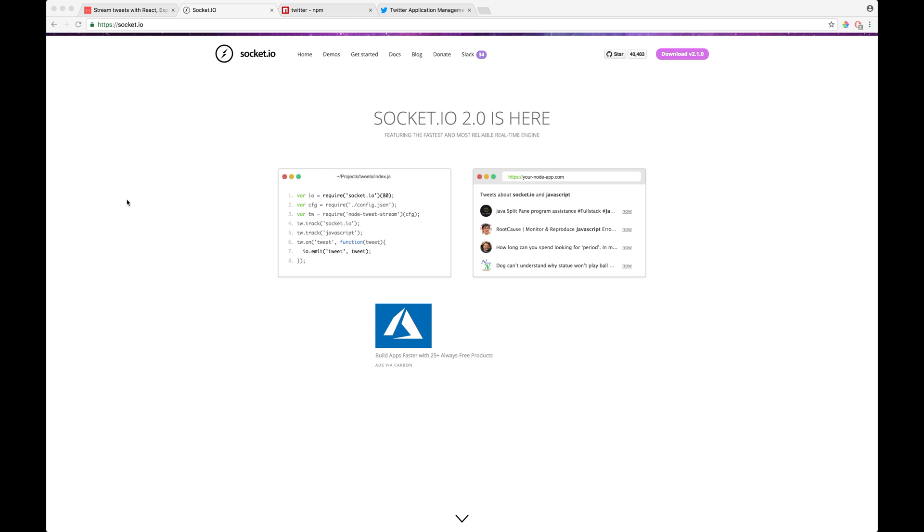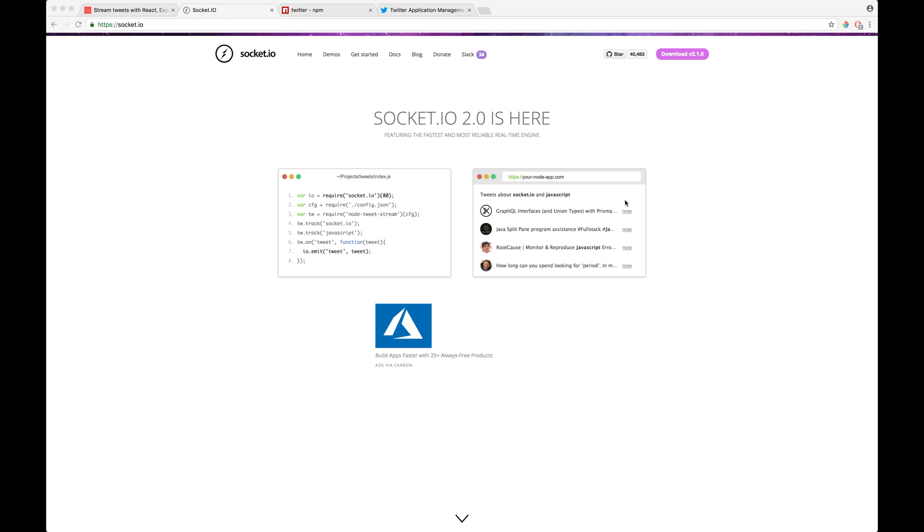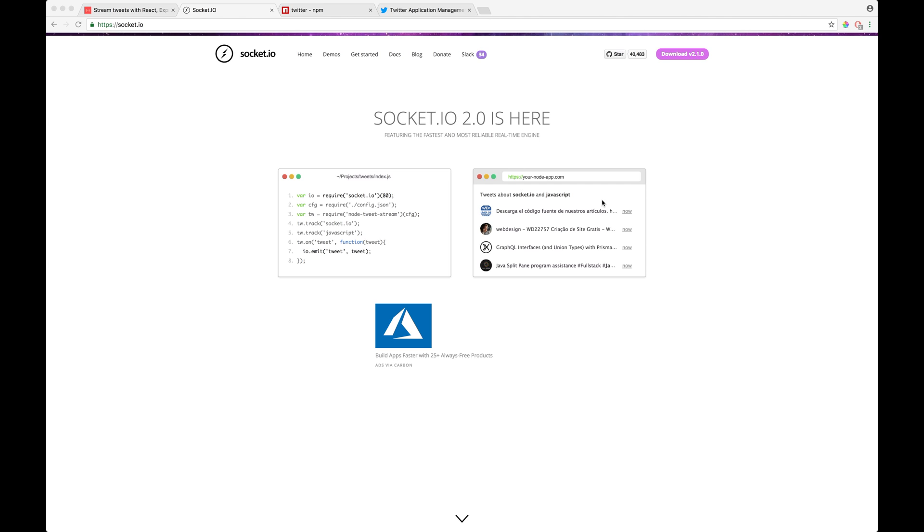All right. So let's actually build a solution to better understand what Socket.io actually is. So right in front of you is their Socket.io website. So maybe we could actually create a solution, a real-time application, which is similar to the one right in front of you. So by the looks of it, it looks like it's a mini-app which just keeps on rendering data, rendering tweets about Socket.io and JavaScript as they are created in real-time. So maybe we could actually replicate that.